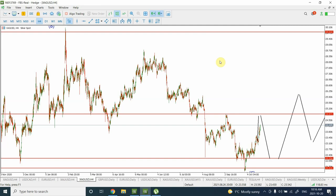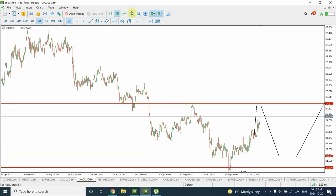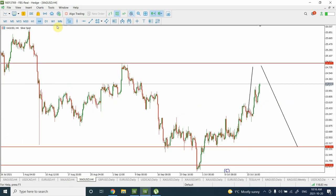Good day people, welcome back to my YouTube channel Elliott Wave Principal. I'm your host Jaheim. We are going to quickly discuss gold and silver in today's video. I hope that most of you guys have been able to catch the bullish price movement in gold and the push price movement in silver.